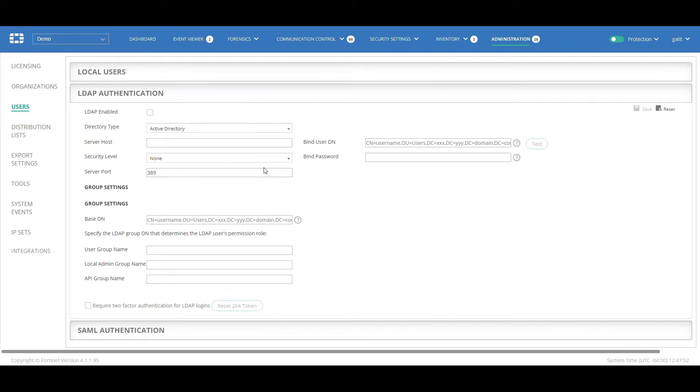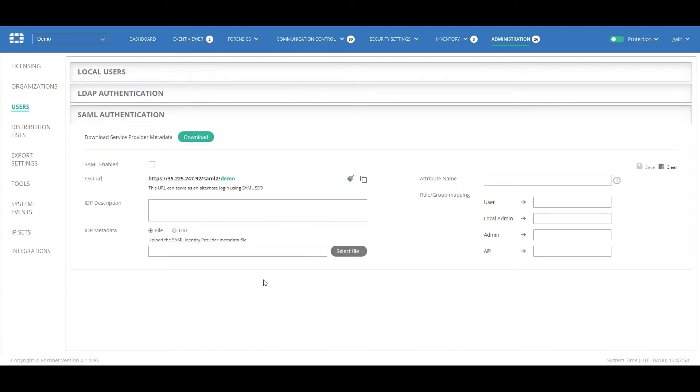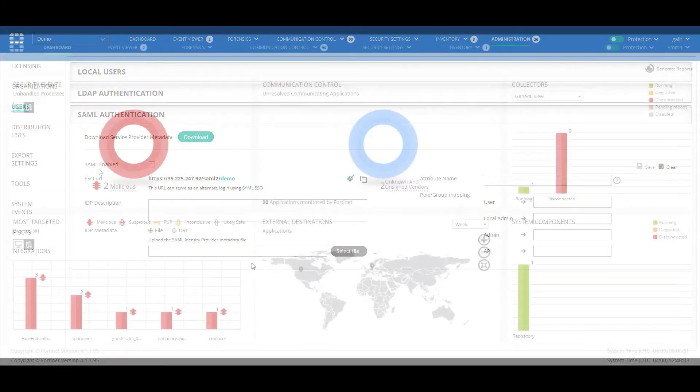In addition to local users, you can also define authentication via LDAP for integration with your Active Directory, or AD. Or you can define SAML single sign-on, SSO, to authenticate users via your SAML identity provider.